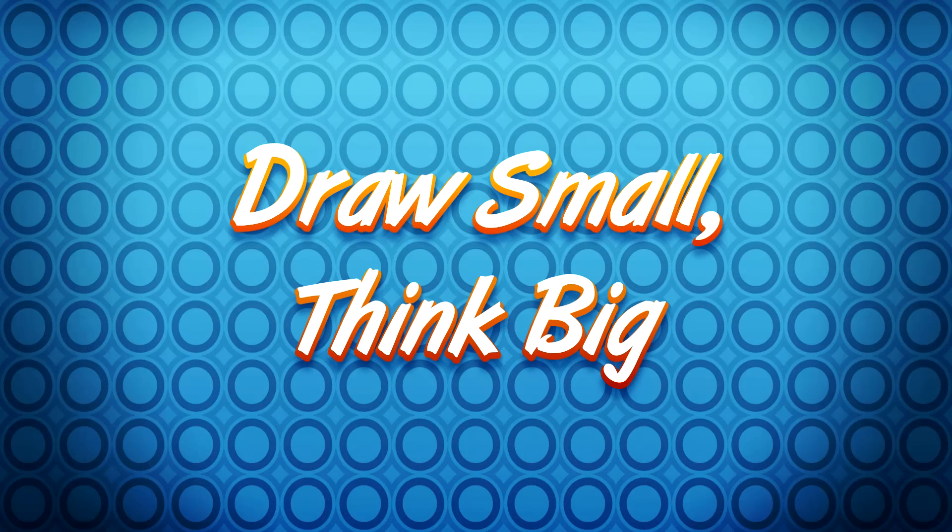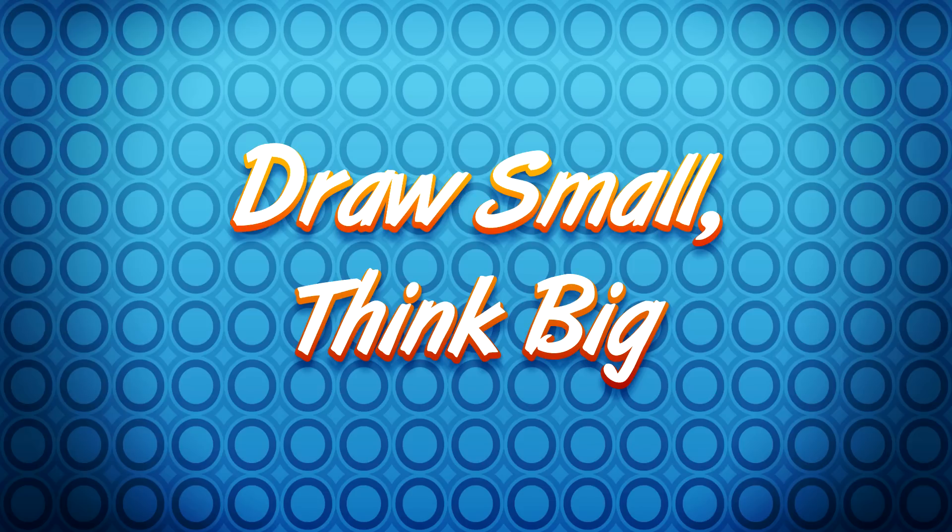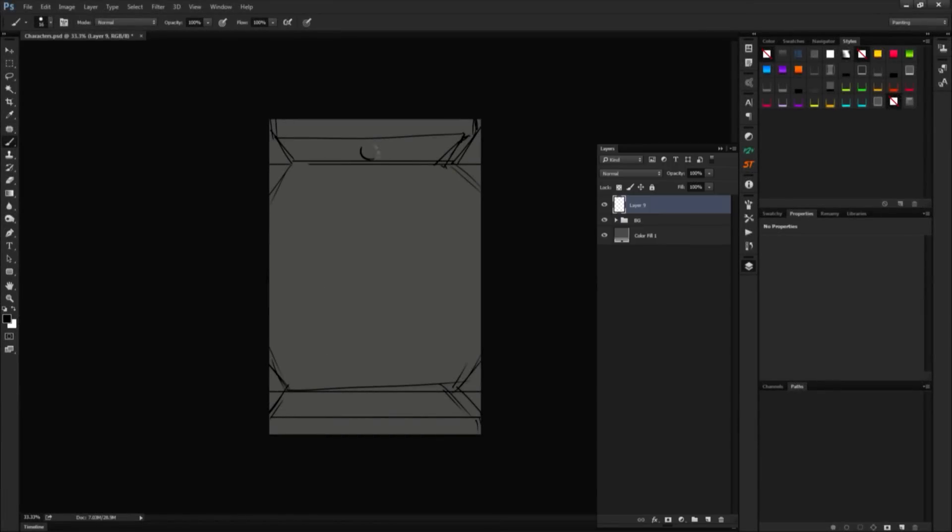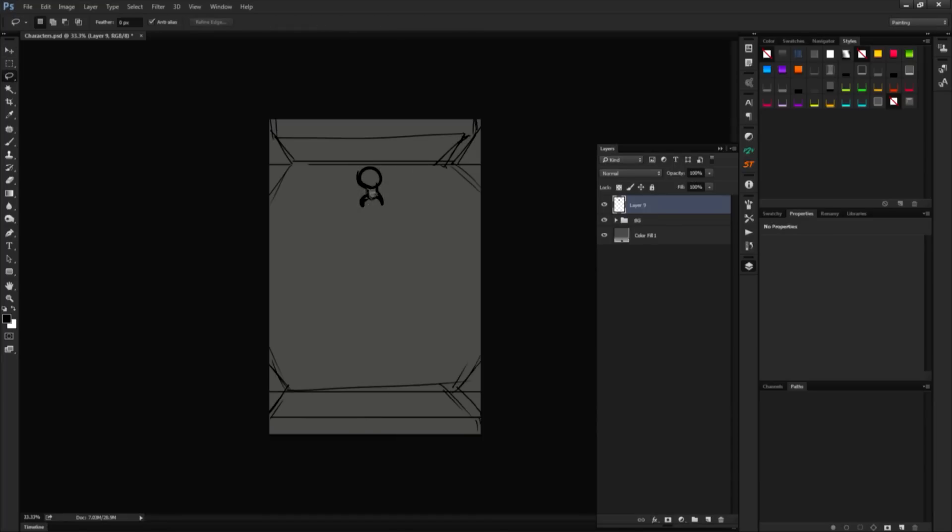Before drawing our big character, we are going to make tiny sketches. Some professionals skip that step altogether, but I think this approach is very useful. The idea is to draw small and think big. We are going to draw so small that we can only establish the very broad design of our character.